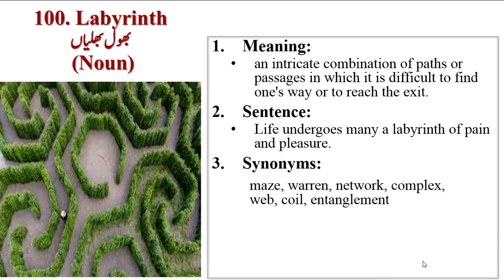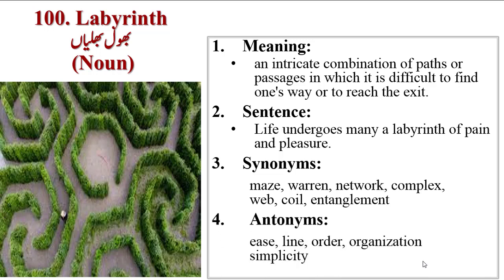Synonyms are maze, warren, network, complex, web, coil, entanglement. Antonyms are ease, line, order, organization, simplicity.